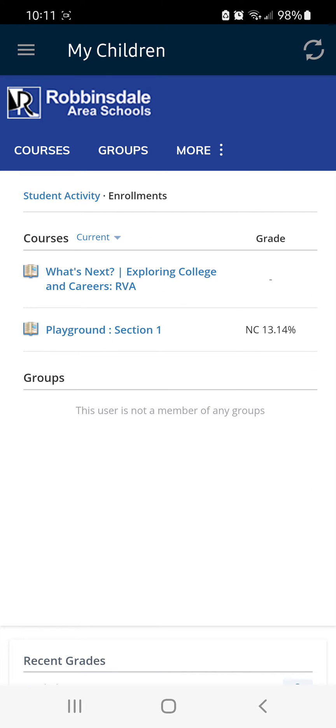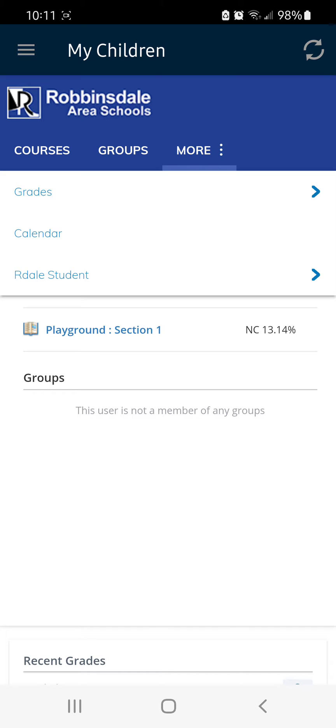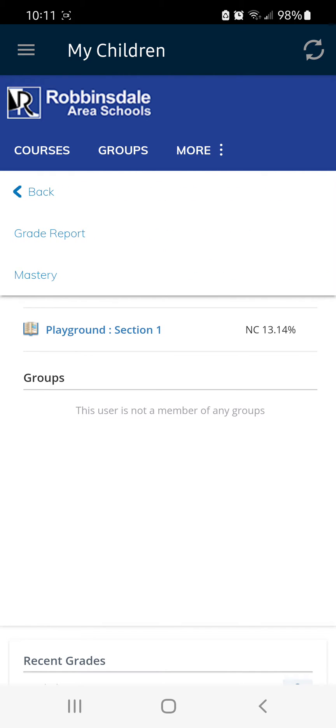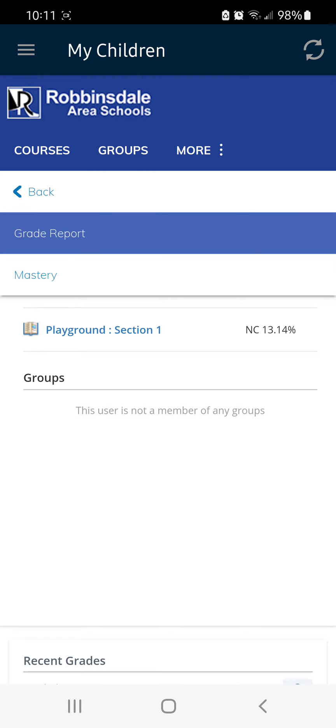You will automatically get taken to your first child. From here, click the More button and then click Grades and Grade Report.